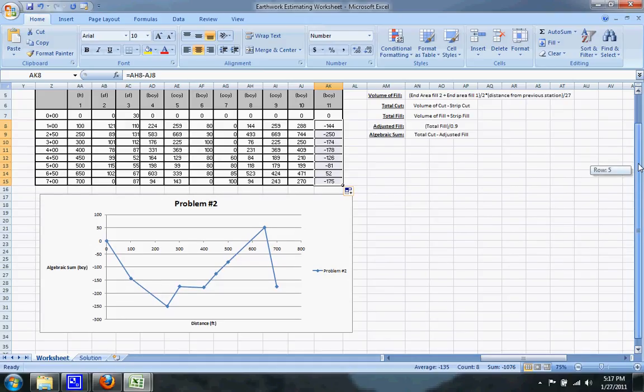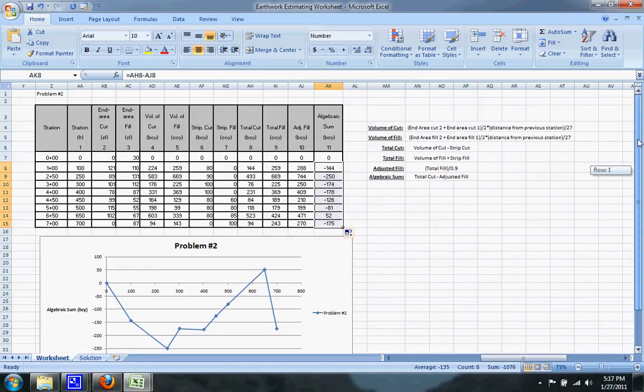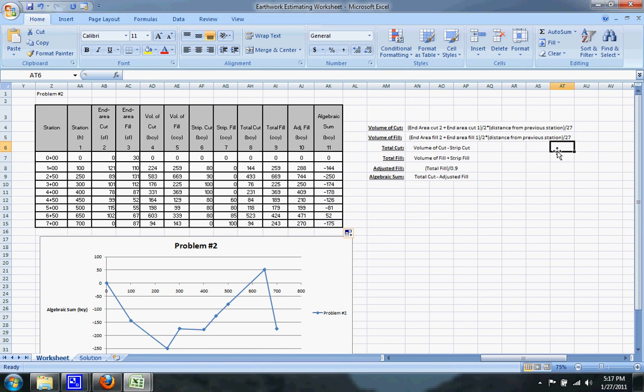Once that is done you have everything done on the earthwork estimating worksheet.